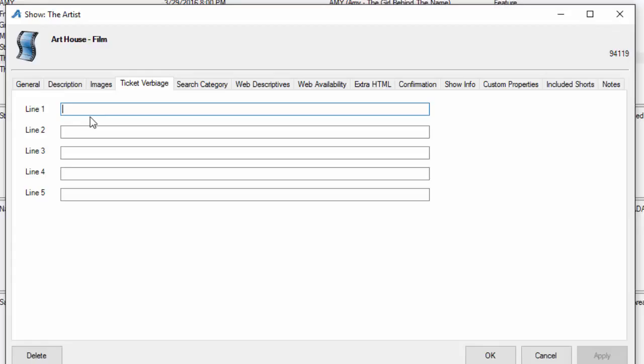Some organizations need extra verbiage that appears on the ticket, such as sponsored by or presented by. You can add that information in here. Just make sure that you get with your client support rep and they'll be happy to assist you in adjusting your ticket format.